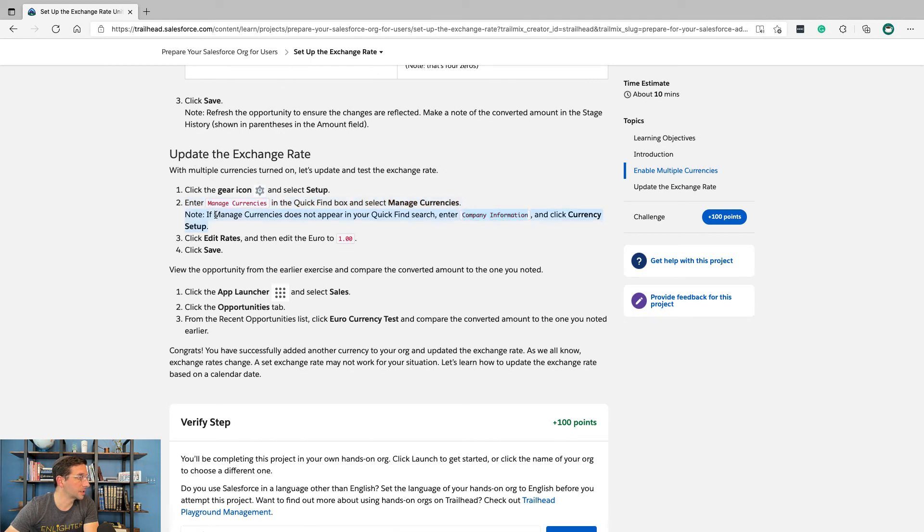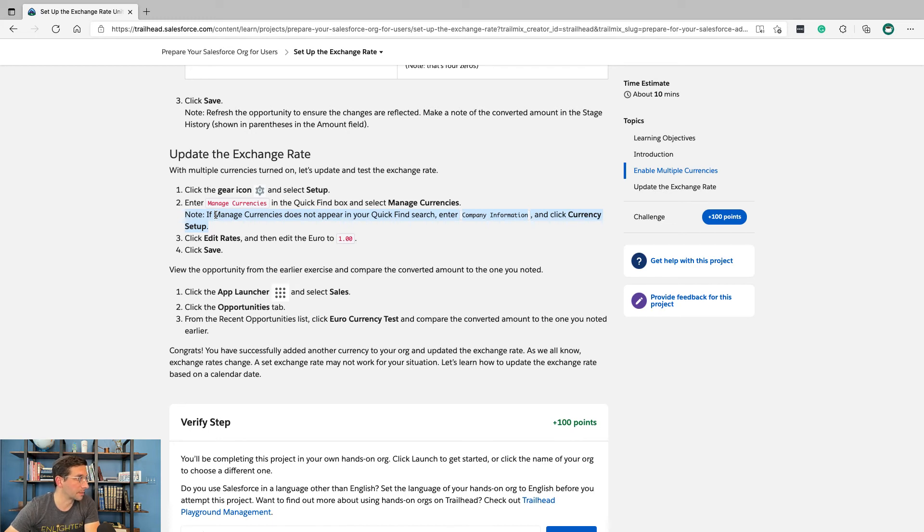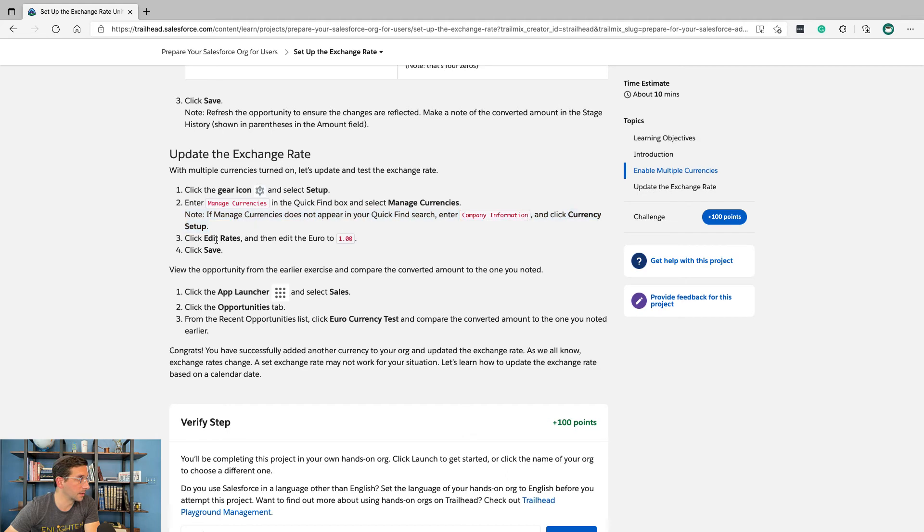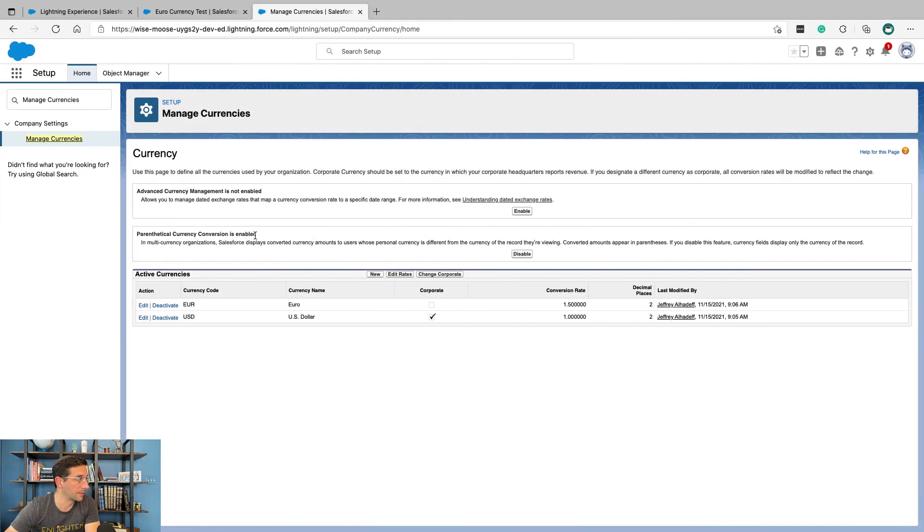Now if manage currencies does not appear in your quick find search, enter company information and click currency setup. Well, this worked for us so we're fine. Click edit rates and then edit the euro to 1 and then click save.